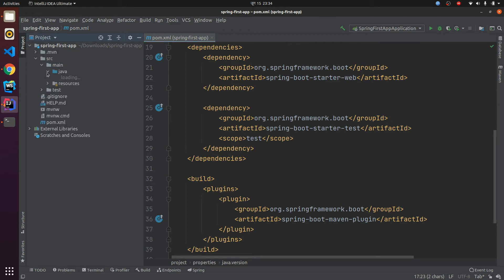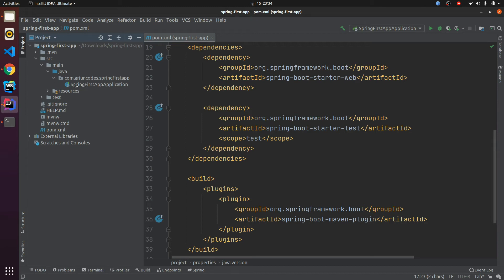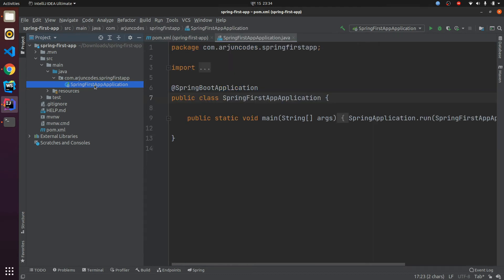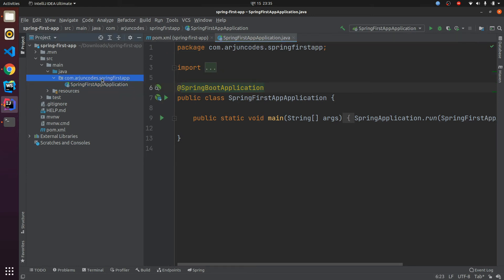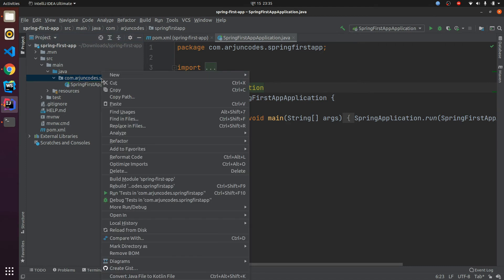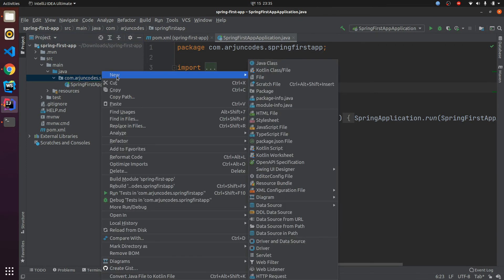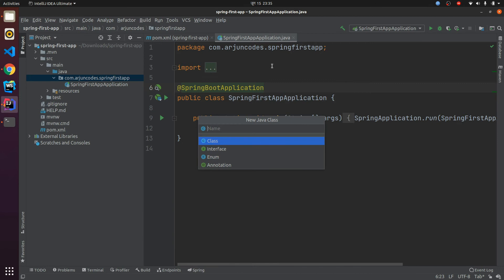Let me open, just click on source main Java. Inside here there's one Java class and it's Spring First Application. Inside here it's annotated with @SpringBootApplication, so this annotation will basically help us to run our application. Let me create another class, just right click and new and Java. This will create one Java class, so let me call it HelloController.